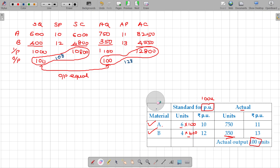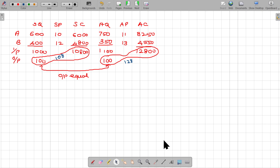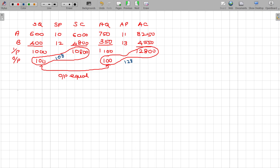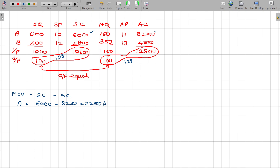Now let me finish off the variances. The first of the basic three variances is Material Cost Variance. The formula is: standard cost minus actual cost. For A: 6000 minus 8,250 gives 2,250 rupees adverse. For B: standard is 4,800 but actual spent is 4,550, so that is 250 rupees favourable. The ultimate combined effect is 2,000 rupees adverse.